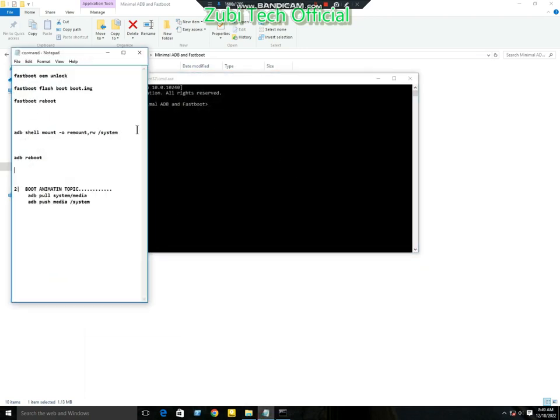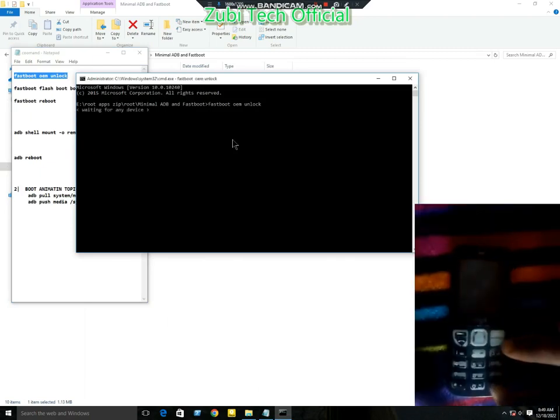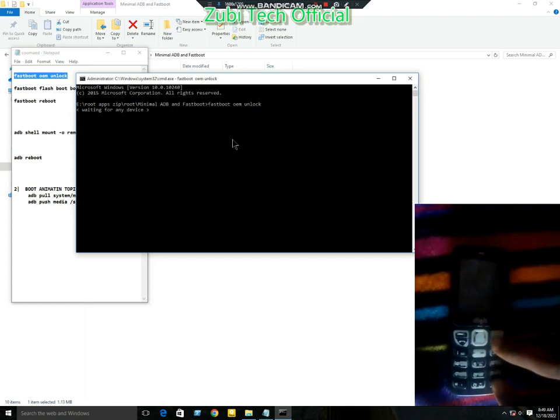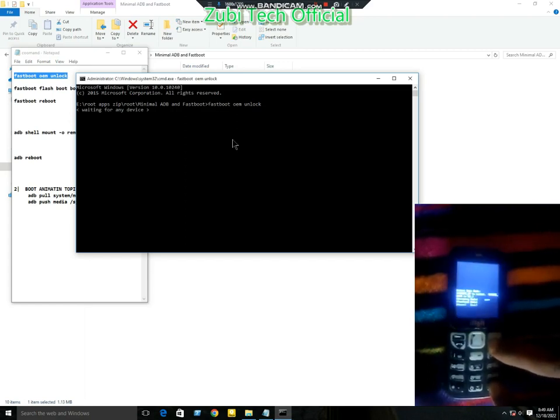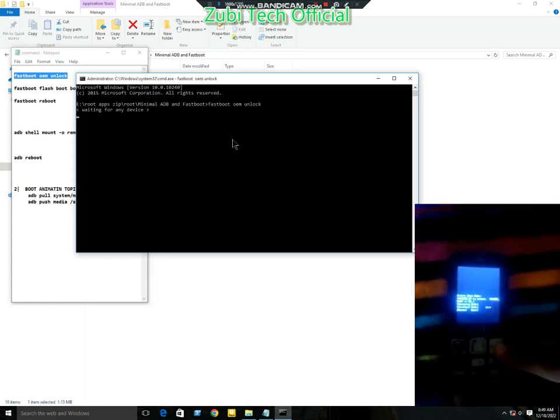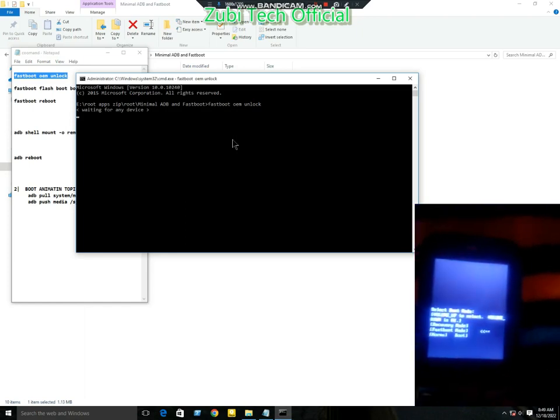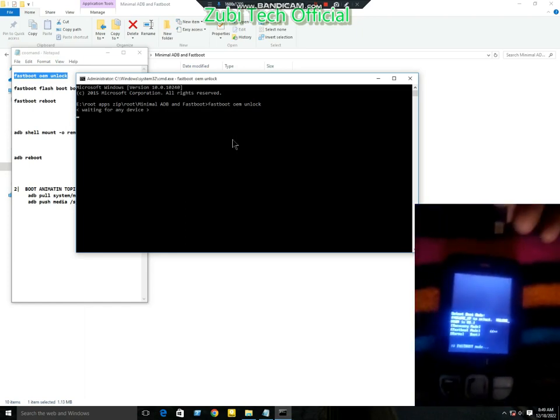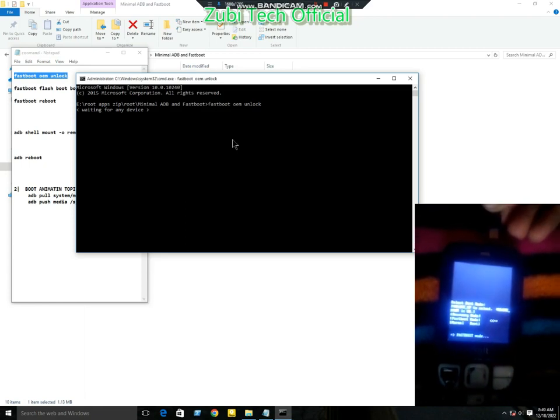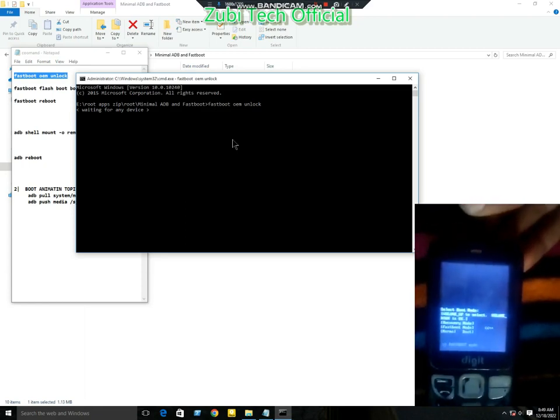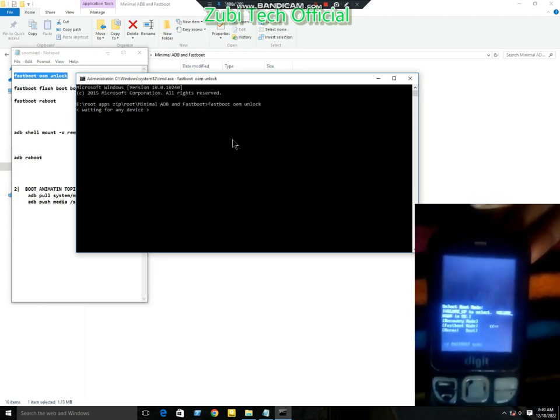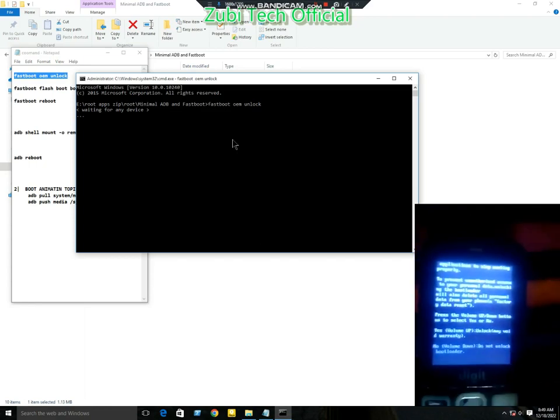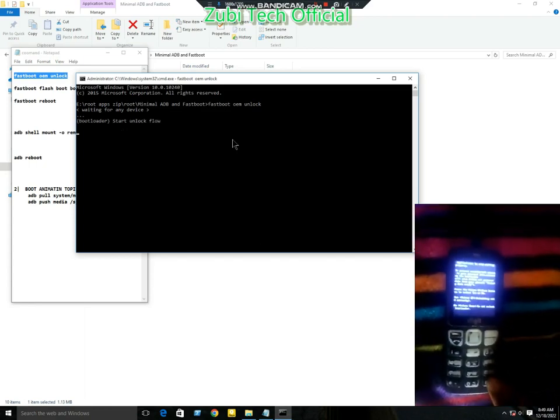Your first command is 'fastboot oem unlock'. Now put your mobile in fastboot mode and connect with computer using data cable. Copy the fastboot oem unlock command and paste it, press Enter, then press the hash button to accept to unlock bootloader.